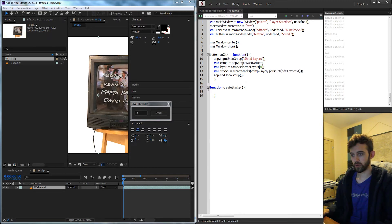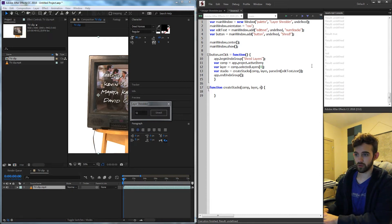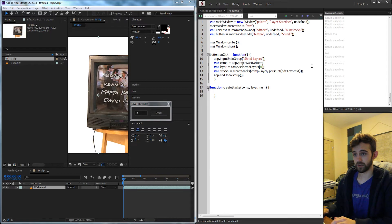Now we need to bring in the arguments to the actual createStacks function. We're going to have a comp, a layer, and then we'll just say a num because we're going to just divide this and get a different variable.